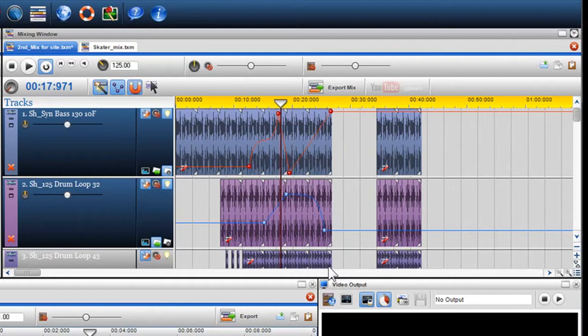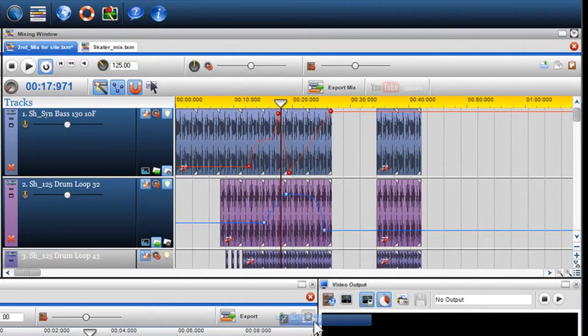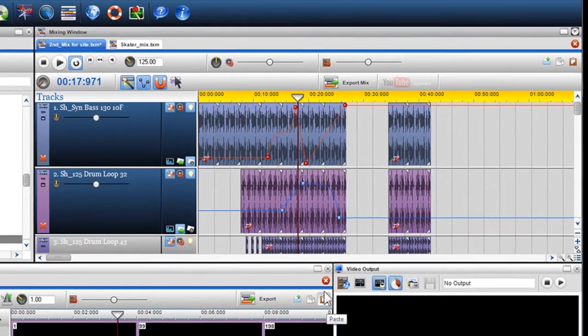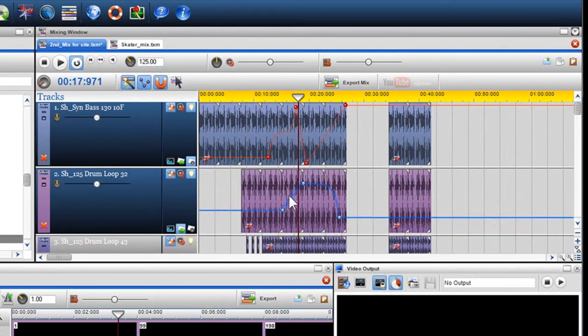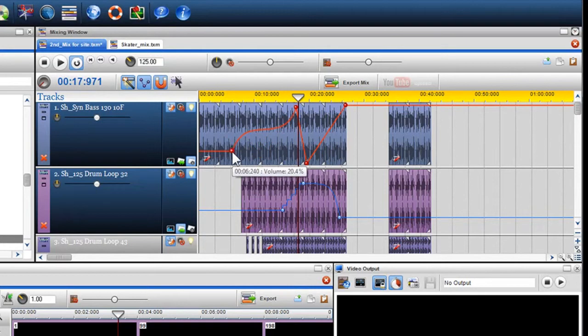I'll also introduce a five step decrease. As you will notice, the shape of the envelope has changed, giving you greater flexibility when creating your mixes.